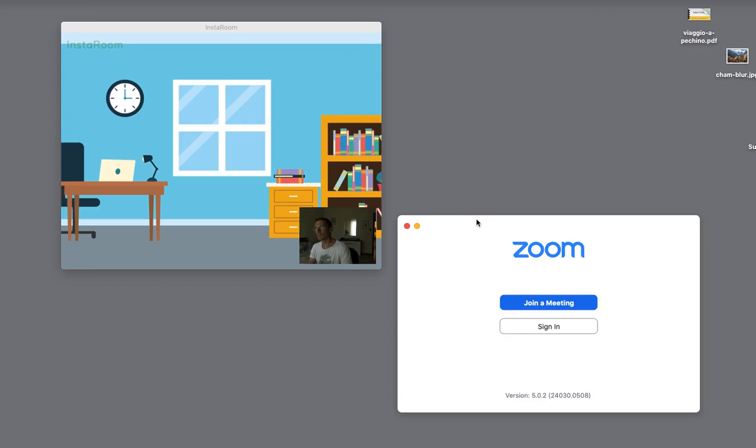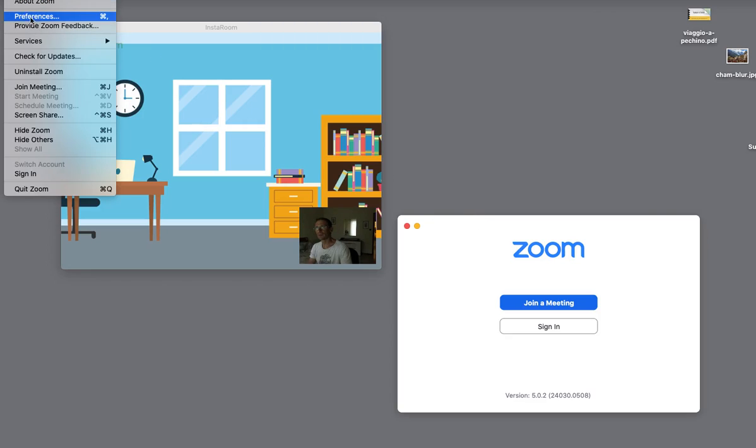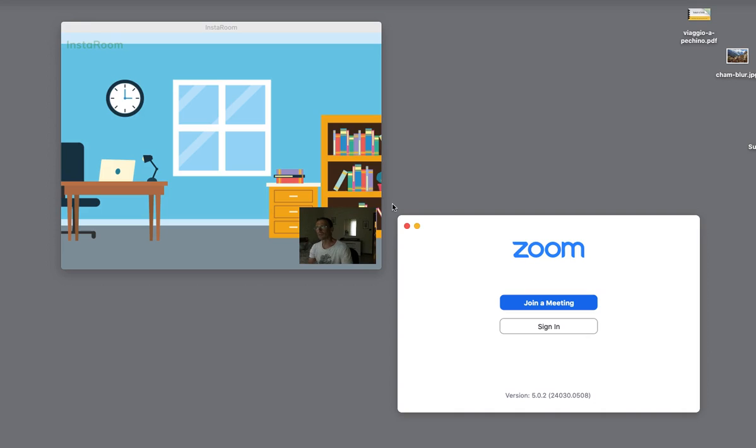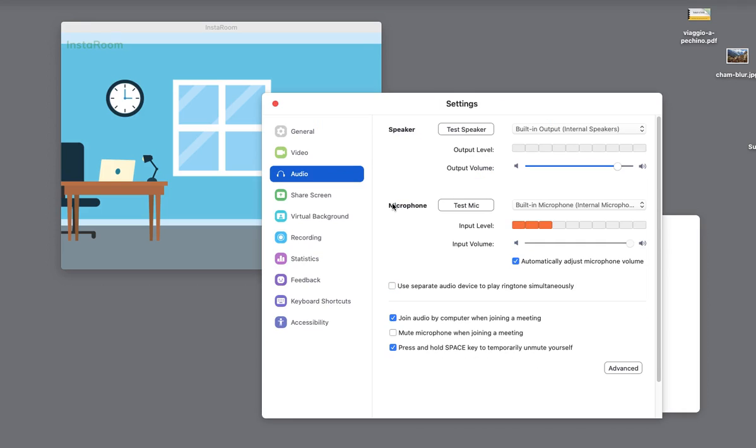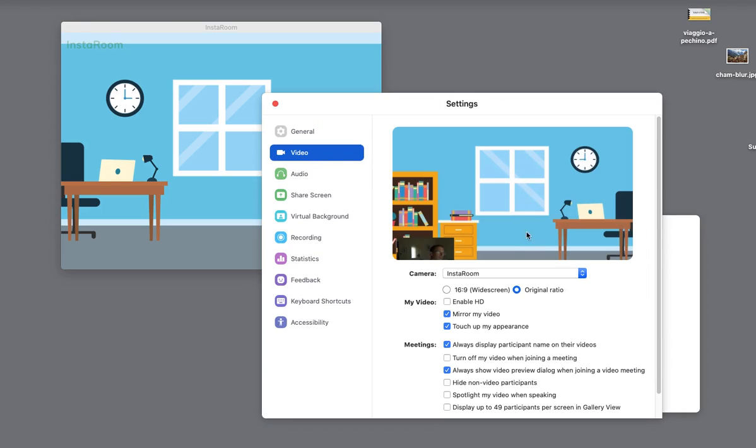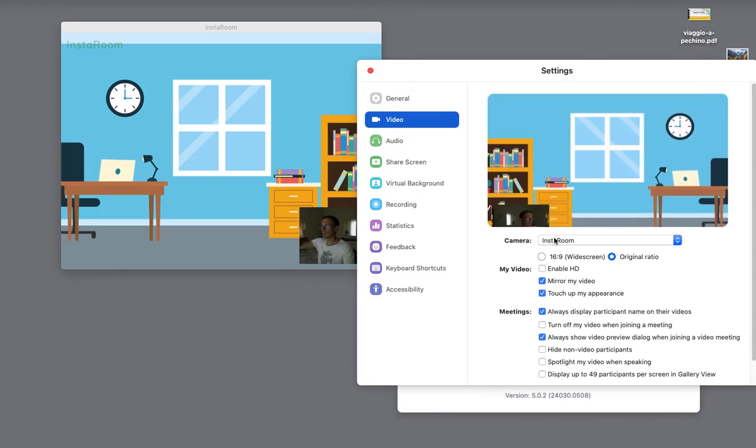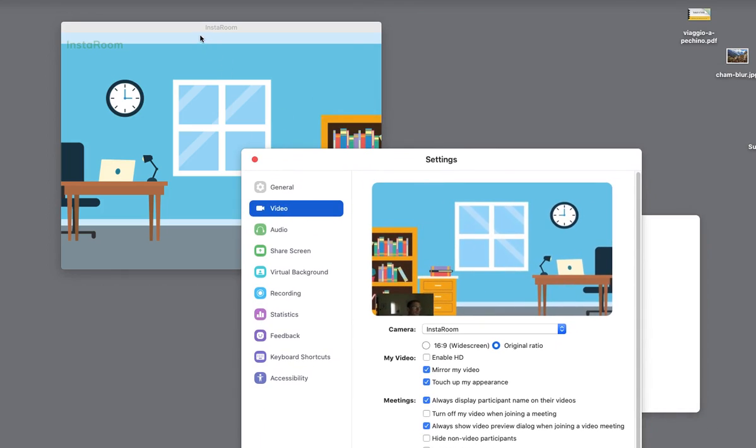In this app, I'm going to try it in Zoom. I'm selecting the video which is InstaRoom. You can see now here in InstaRoom, and InstaRoom is here.